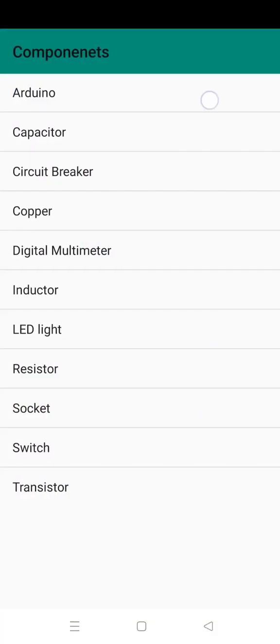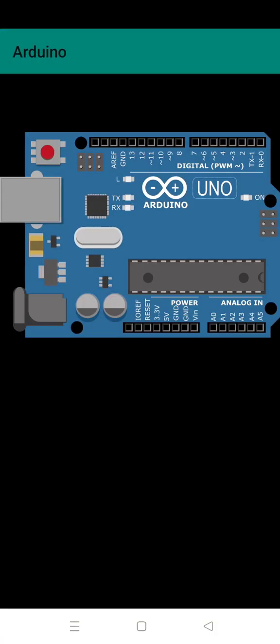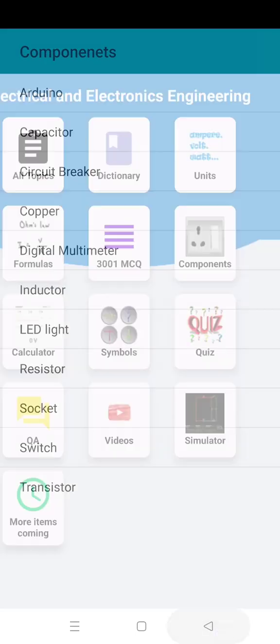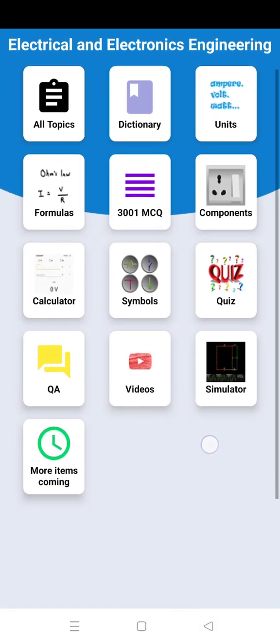Then components. Here you can see photos of different components in electrical and electronics engineering.